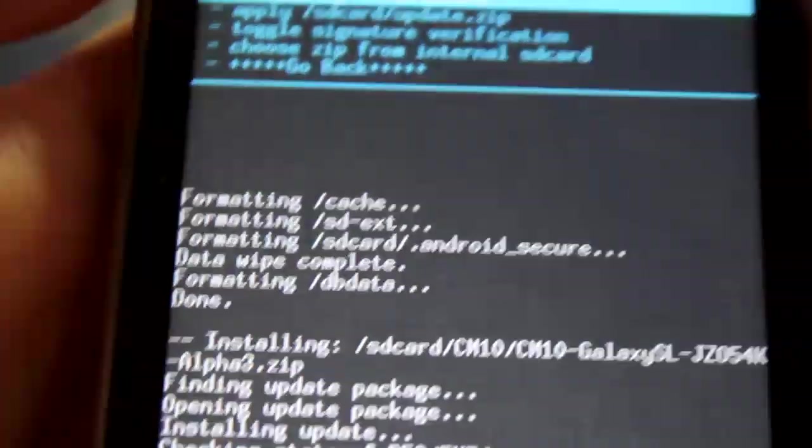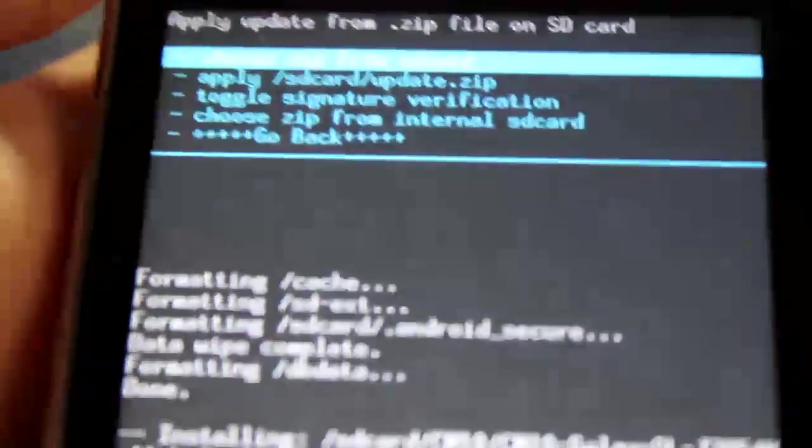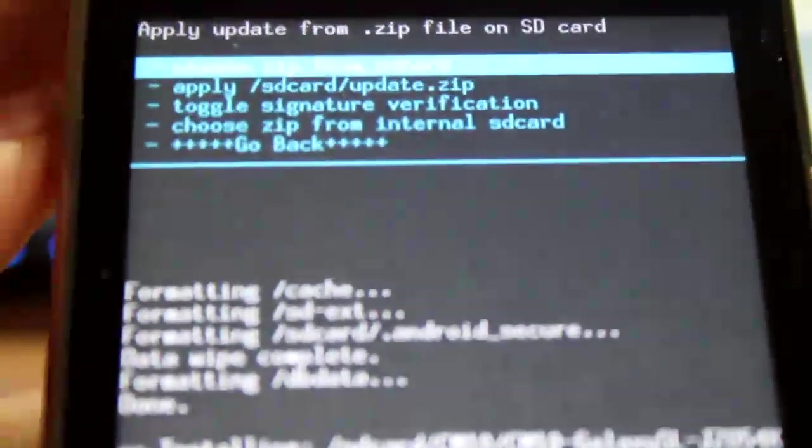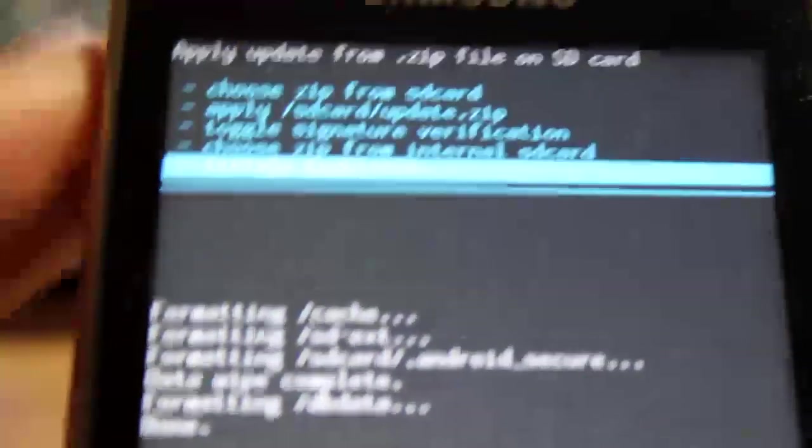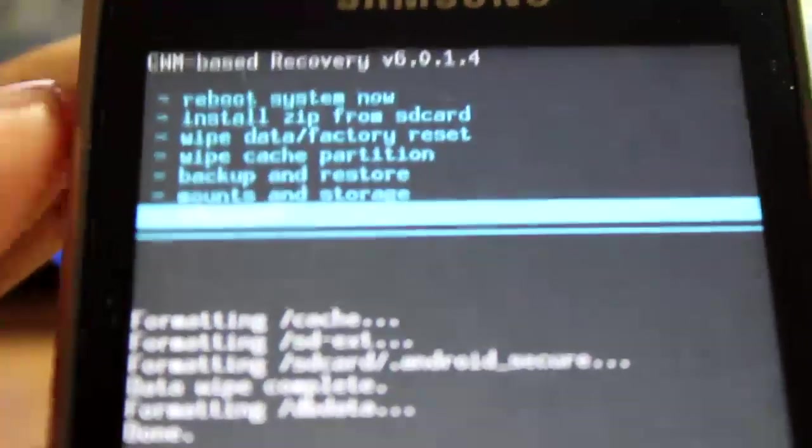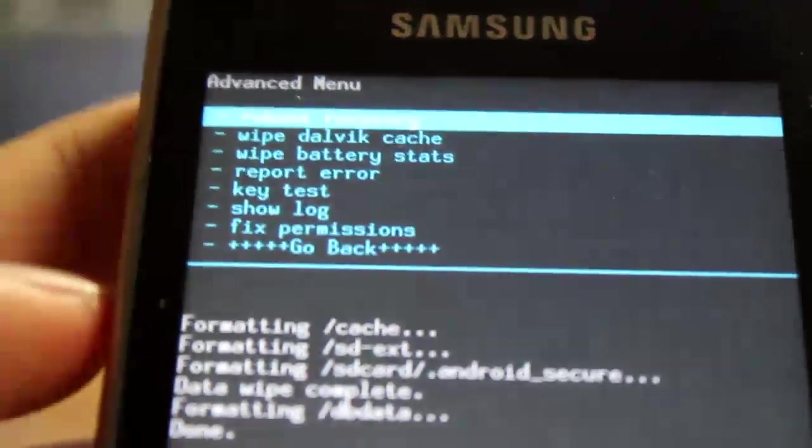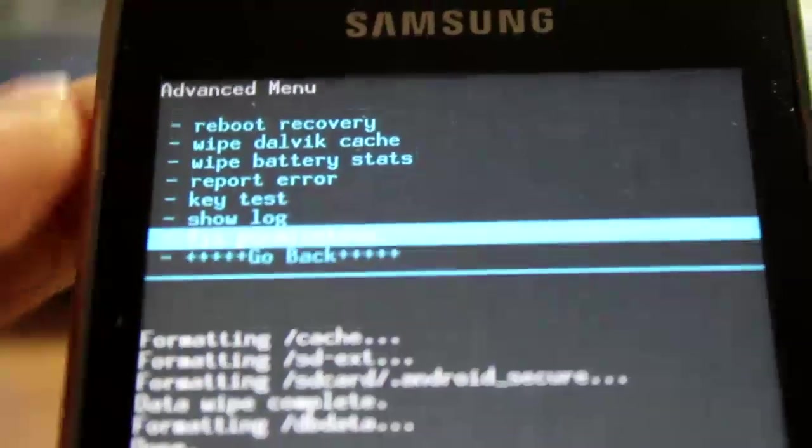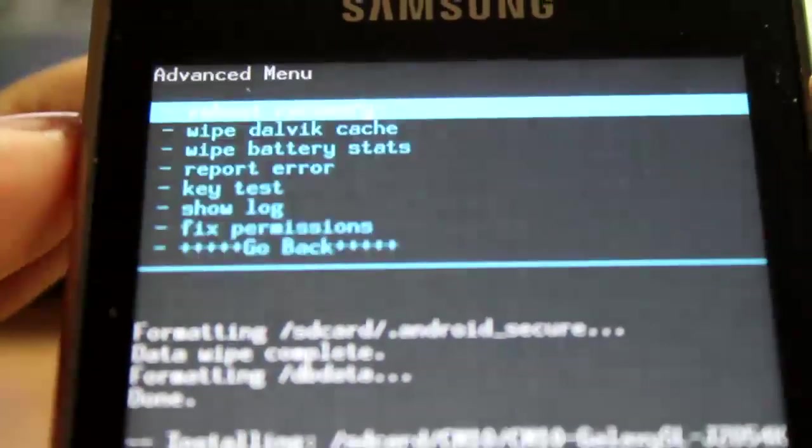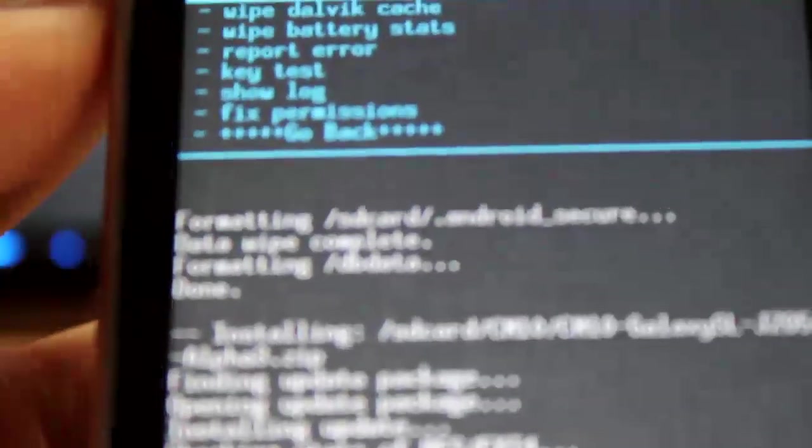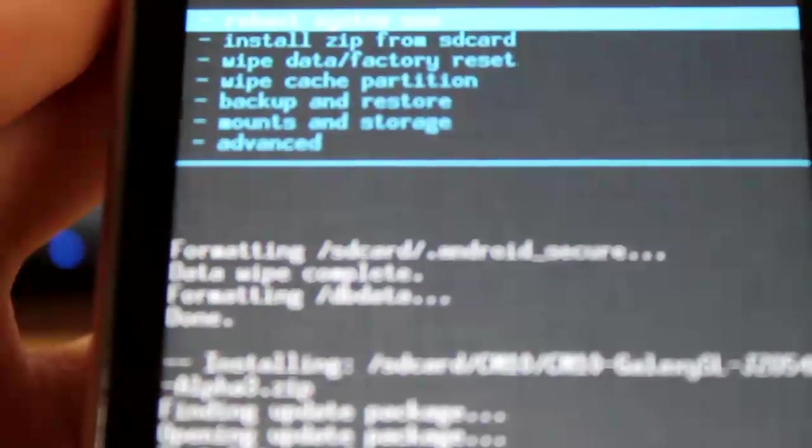Now what you're gonna do next, yes, I'm gonna come back down here. Go back, you wanna go to advanced and fix permissions. And it should only take a second, and after that is done, go ahead and reboot your phone.